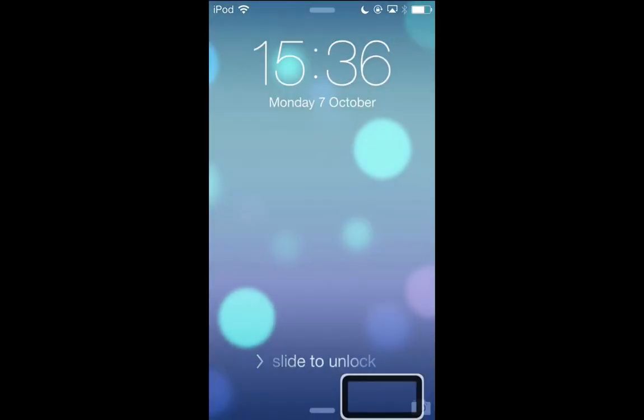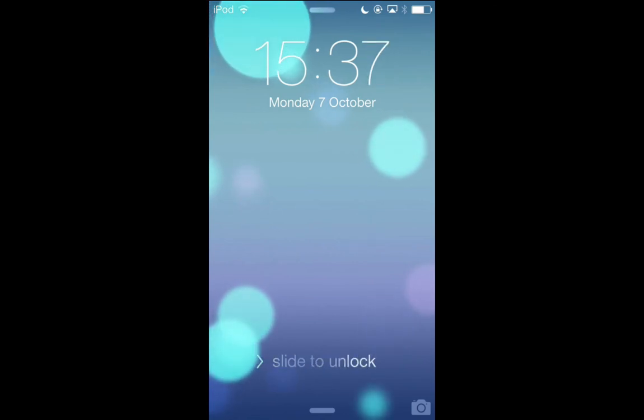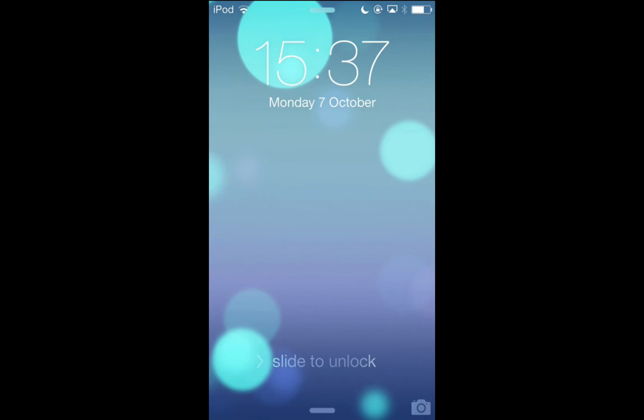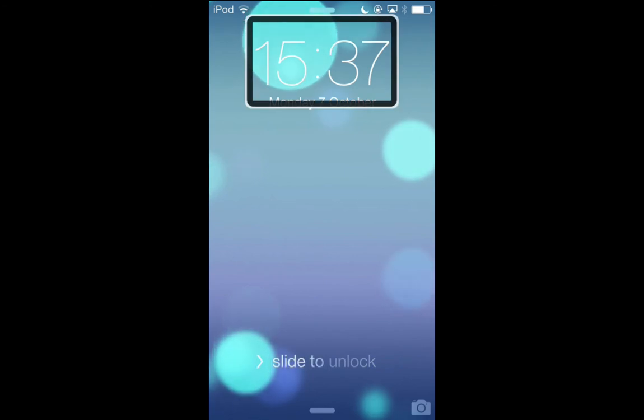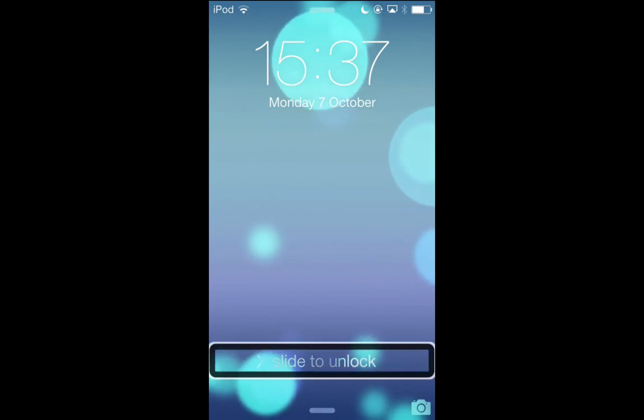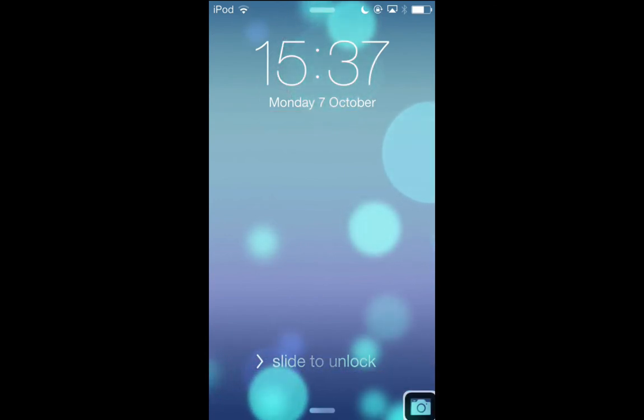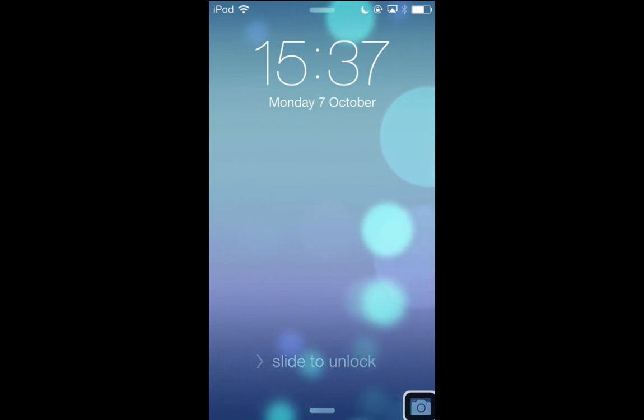And to do this, you can put VoiceOver focus pretty much anywhere on the screen apart from the status bar, so if your focus is on the time, the date, the unlock button, or even the camera button, or just tap in the middle of the screen, and then do the three-finger swipe from left to right.